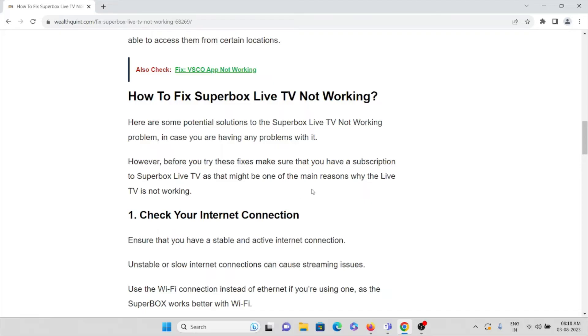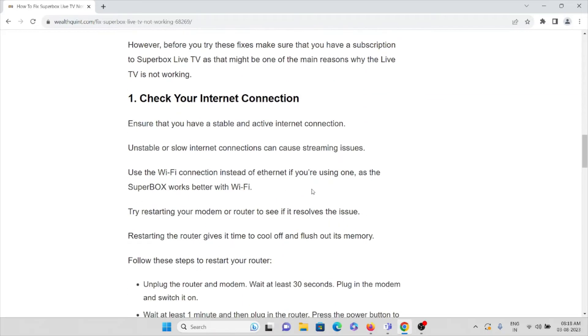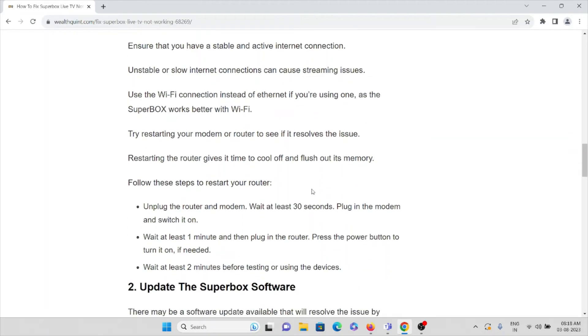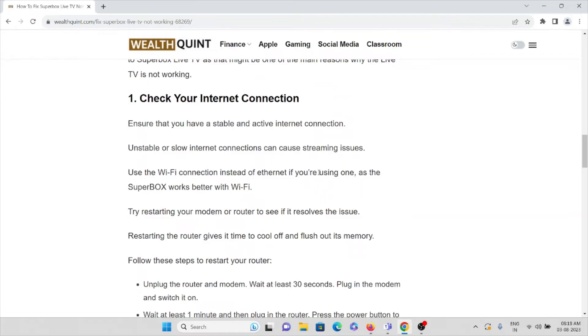Now let's see how we can fix this Superbox Live TV. Method number one is check your internet connection. If you are having a proper internet connection with very good bandwidth and speed, make sure you have a very good internet speed.